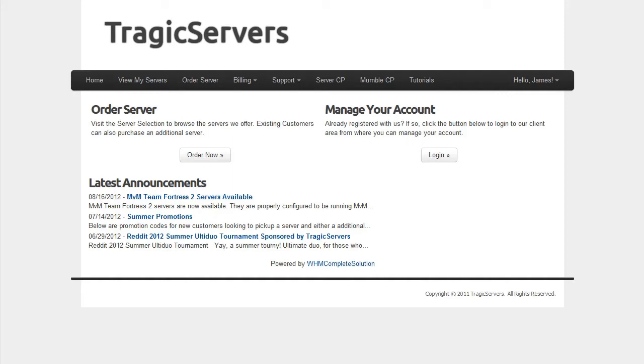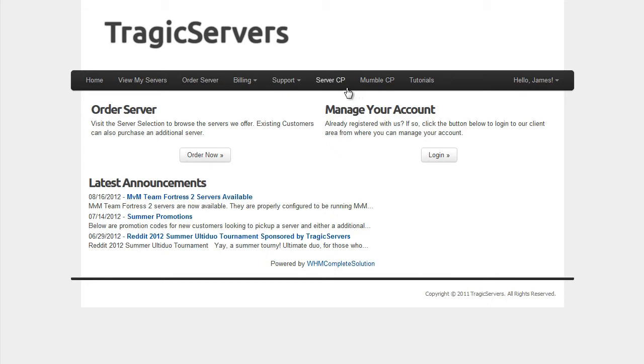Hello everybody, this is Schwann again with the next video in the TragicServers.com series on how to manage your server. And today, we're talking about the server control panel. We've touched on it a little bit before, but now we're going to go a bit deeper and see what all kinds of functionality it has and how you can use it.